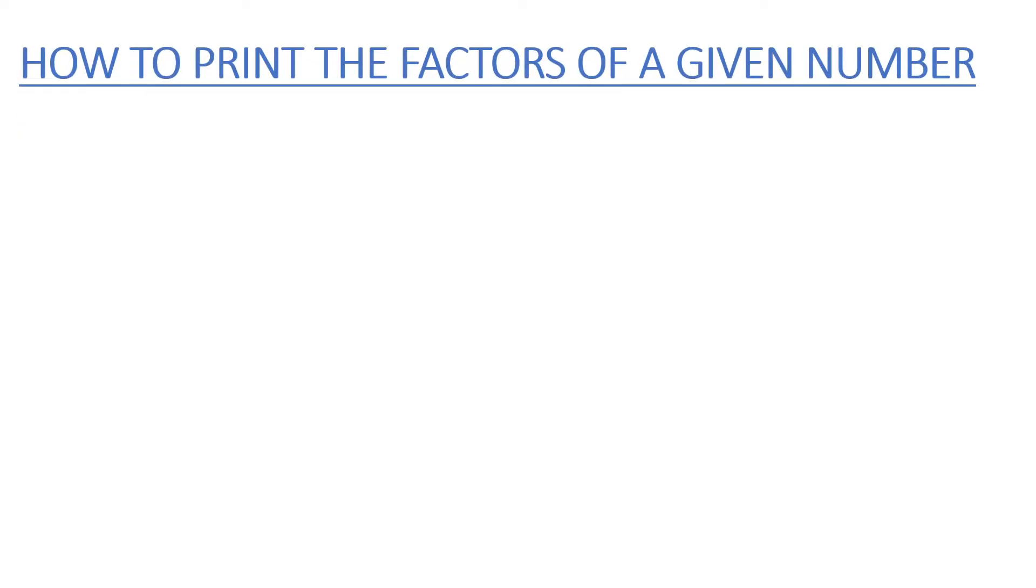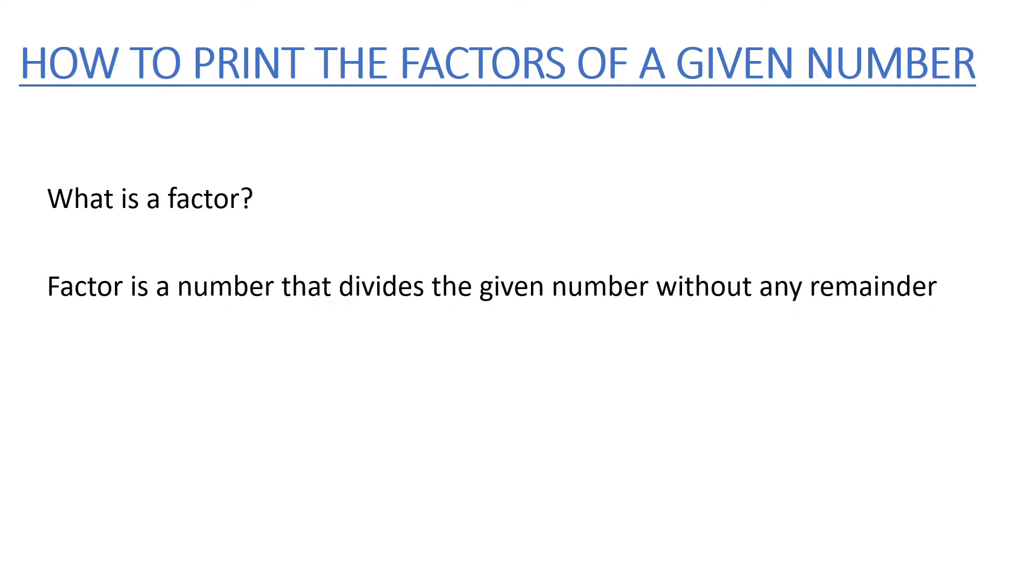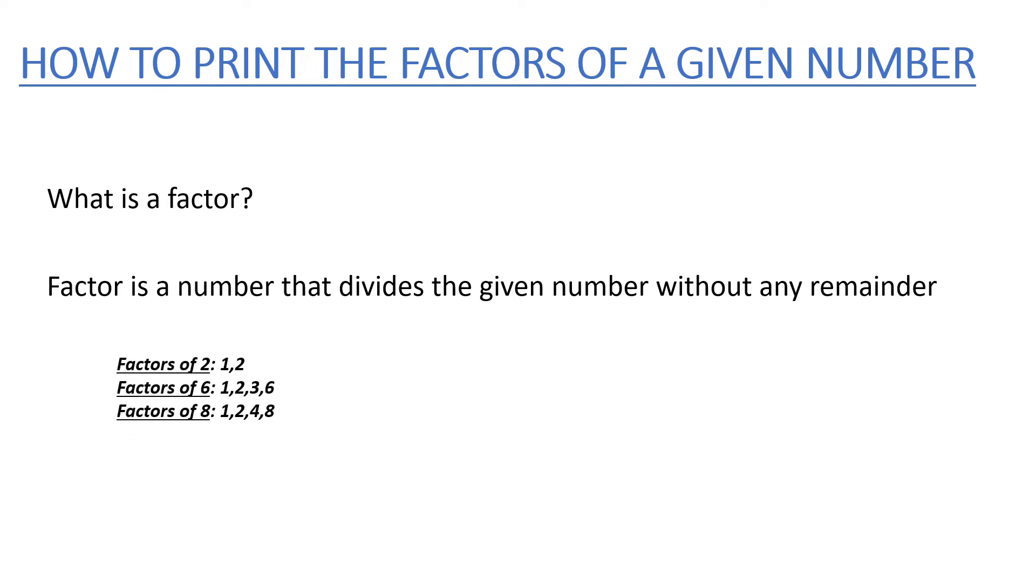First of all, what is a factor? Factor is a number that divides the given number without any remainder. Let's see some examples. Factors of 2 are 1 and 2. Factors of 6 are 1, 2, 3, and 6.